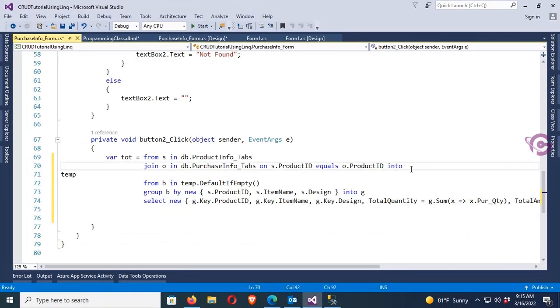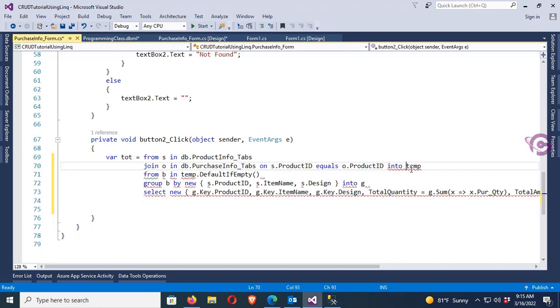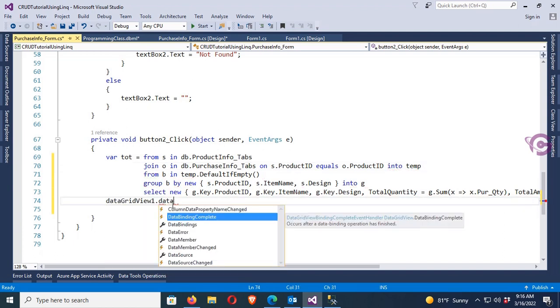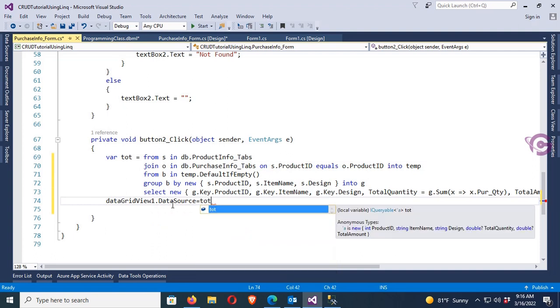Now finally, display the records in the DataGridView1.